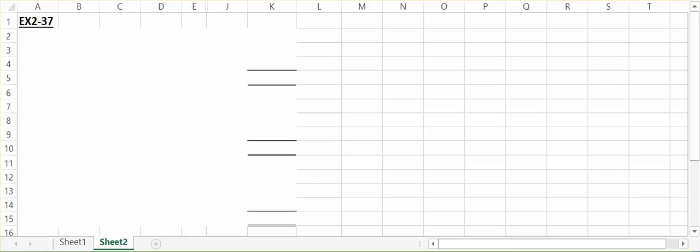In exercise 237, it first asks us what the cost of the direct materials used was in March. We then need to calculate the total manufacturing cost in March, and what was the cost of goods manufactured in March. We'll be using the text box of information directly above exercise 237.